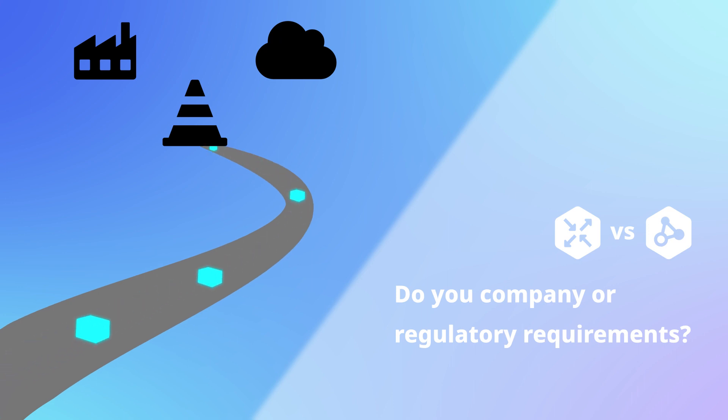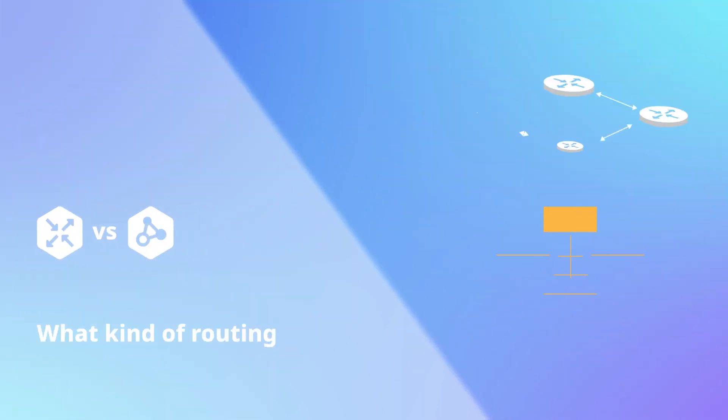And number four, are you planning on using more than just BGP and static routing protocols in this network?